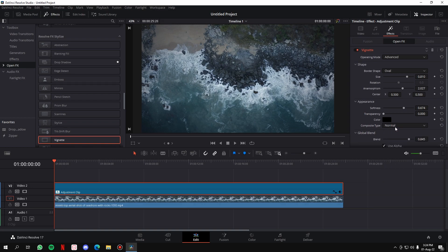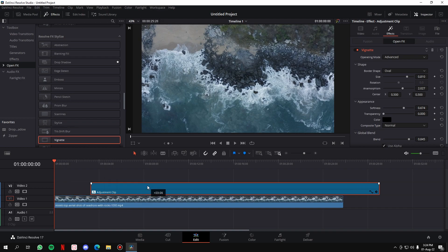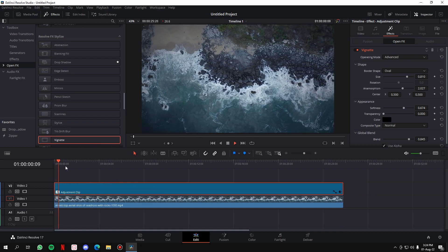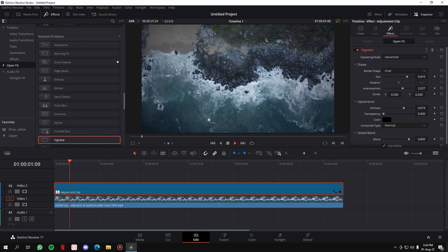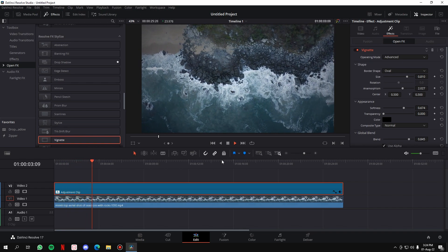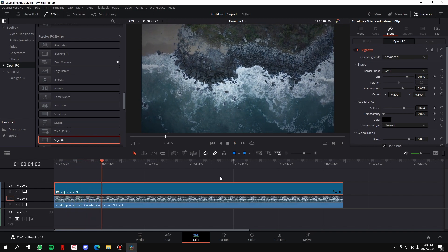So let's see the difference when you add the vignette. This was the normal clip, and this is the final clip when you add the vignette. You get a little more detail to the video. So that was how you can add vignette to any of your videos in DaVinci Resolve.